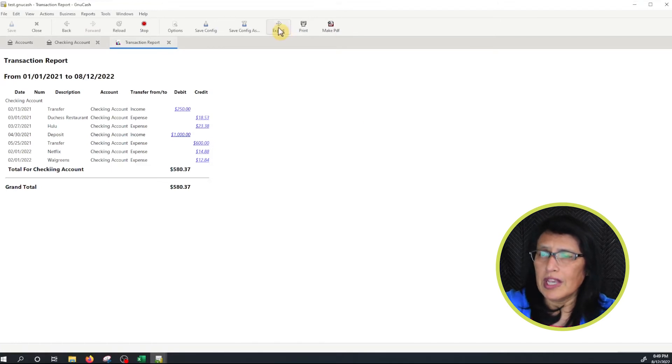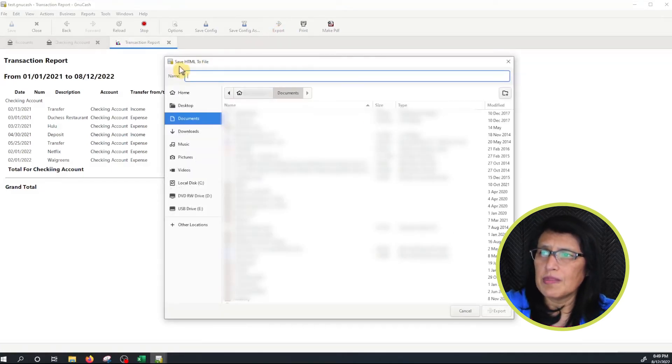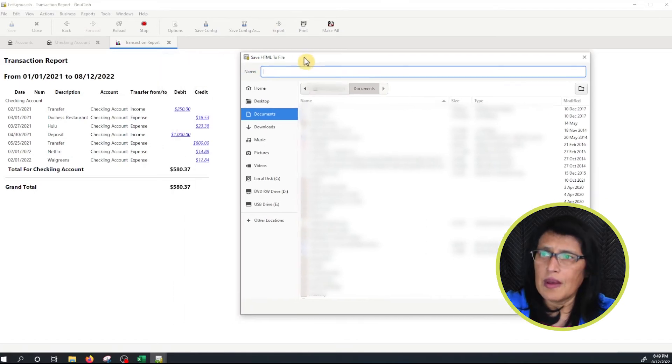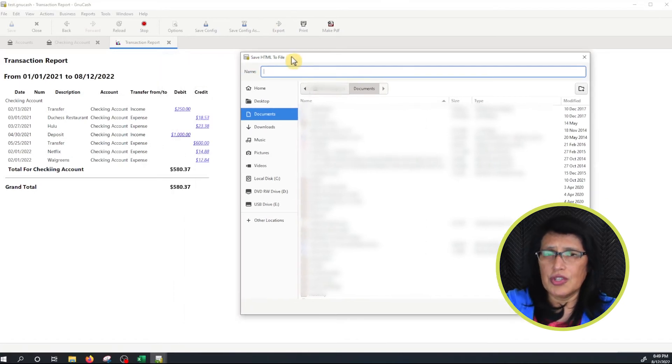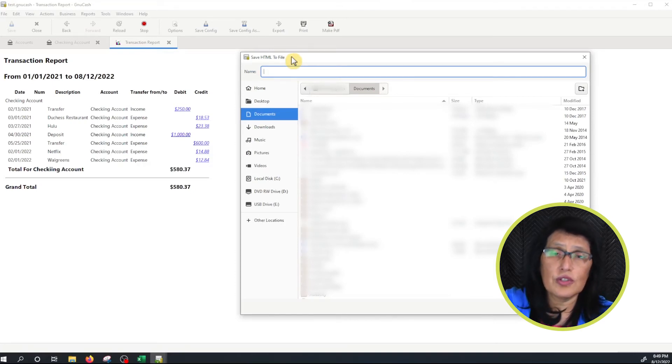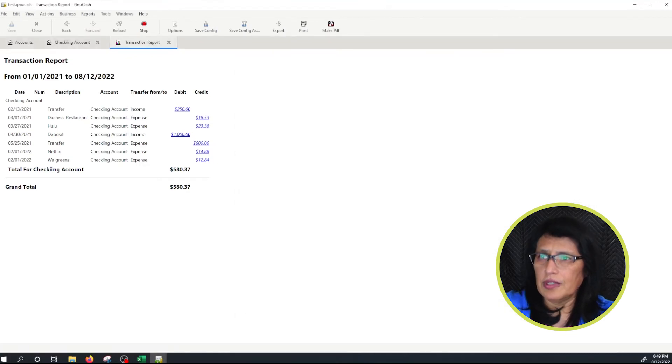You also can export it here. But if you look here on top, it says save HTML to file. That means that it's going to be saved as an HTML and then you will be able to open it on your browser, but it's still going to be a PDF file. I'm not going to save it. So let's cancel here.